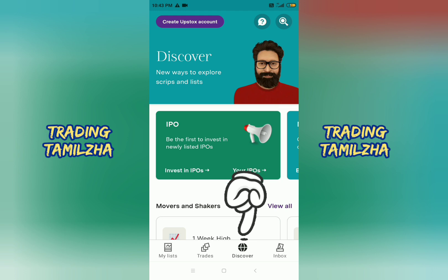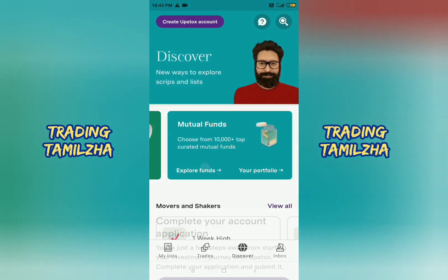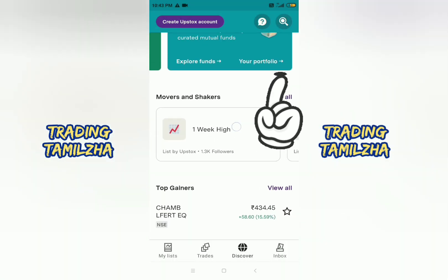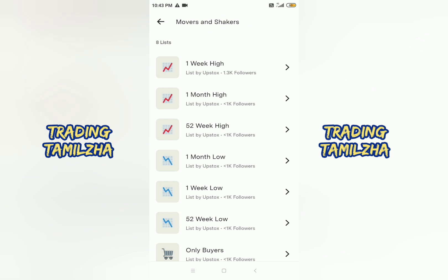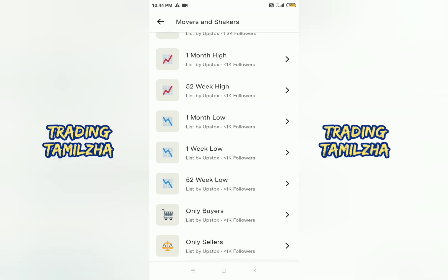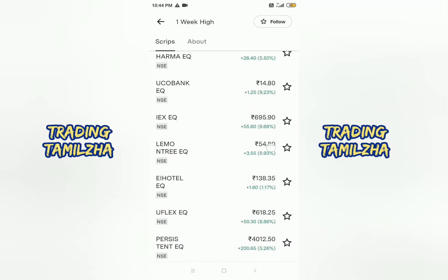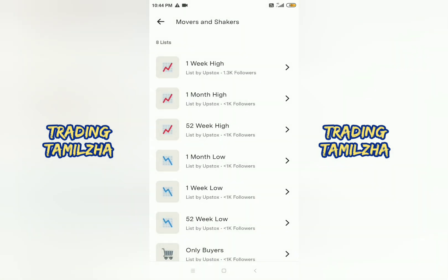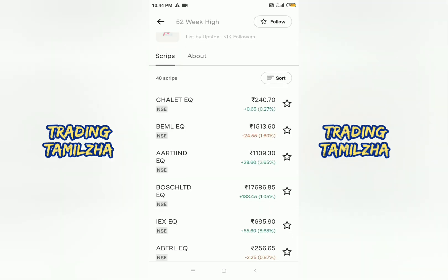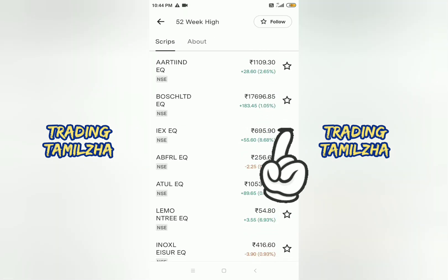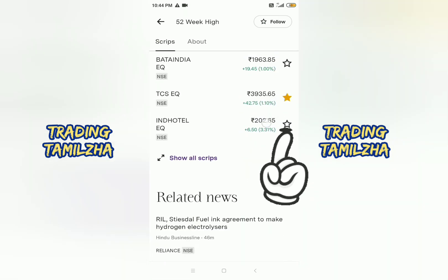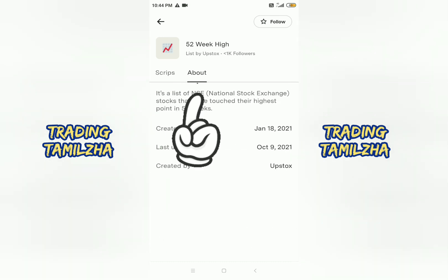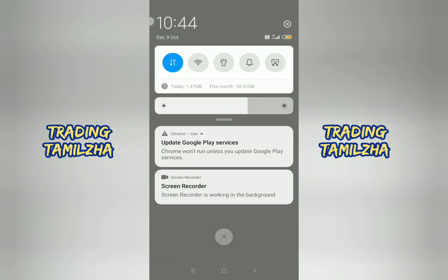You can see IPOs and mutual funds here. If you have a key, you can see Movers and Shakers. Click the View All option. You can filter by 1-week high, 1-week low, 1-month high, 1-month low, 52-week high, and 52-week low. You can see the other stocks related to the key. You can check all the stocks. You can see the super options. There is a star symbol in the store — you can click on it and add the stock to your favorites. This is the option that allows you to buy. You have a great last update.